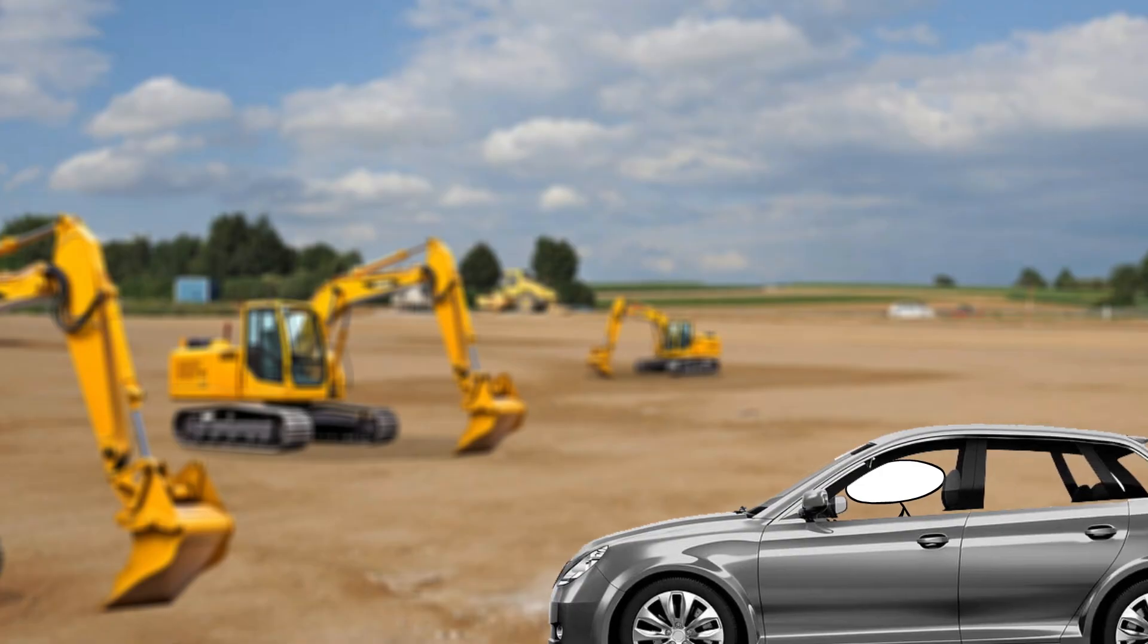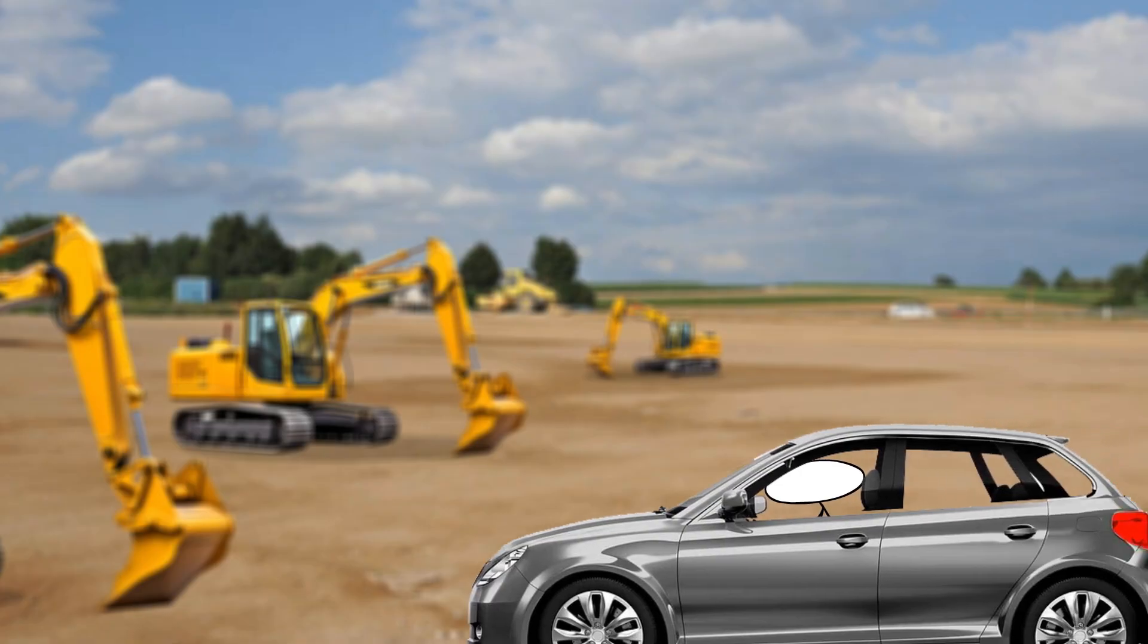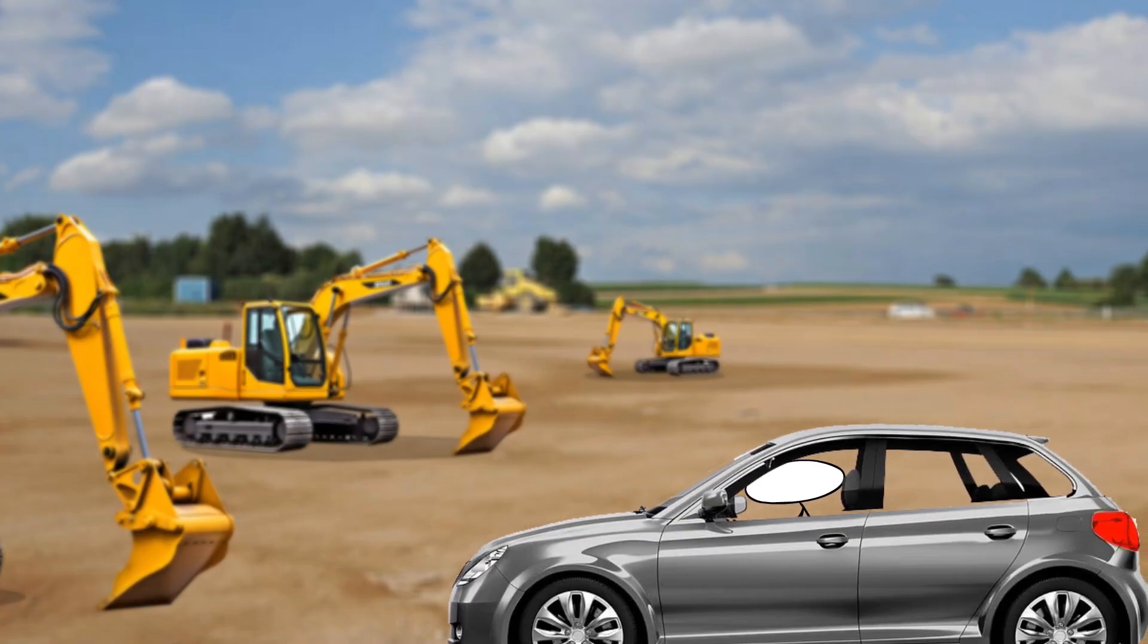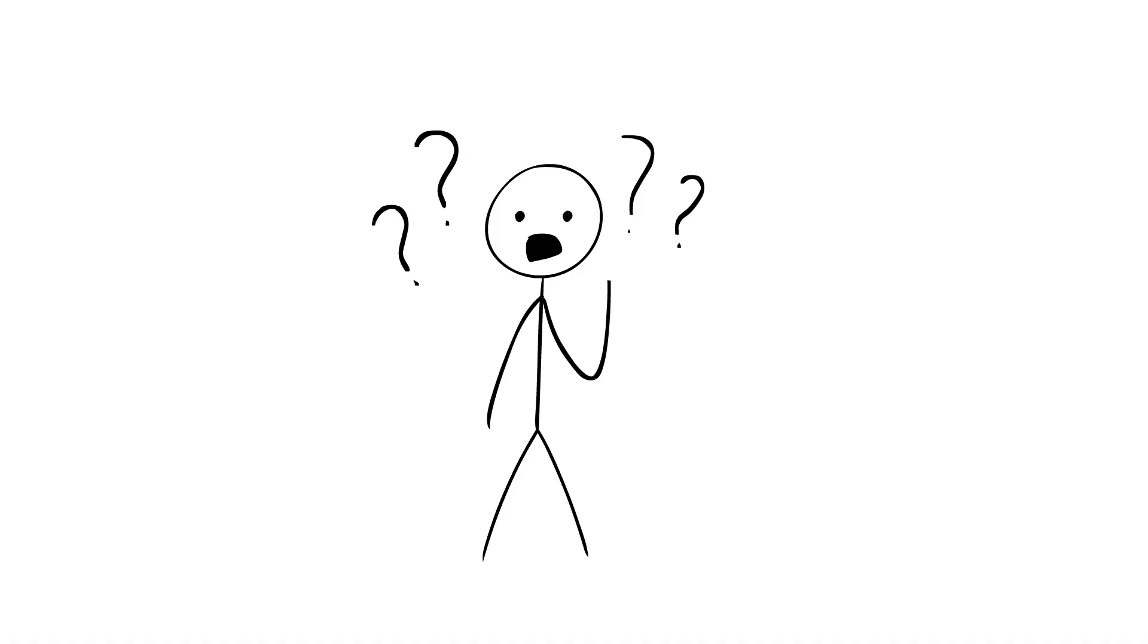Whenever you're driving by a construction field, you'll probably notice that most of the machines are painted yellow. But why is that?